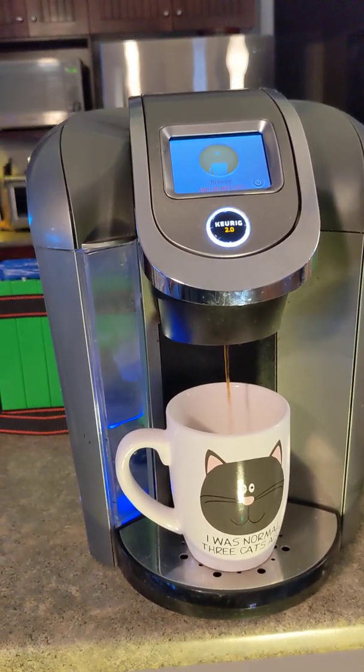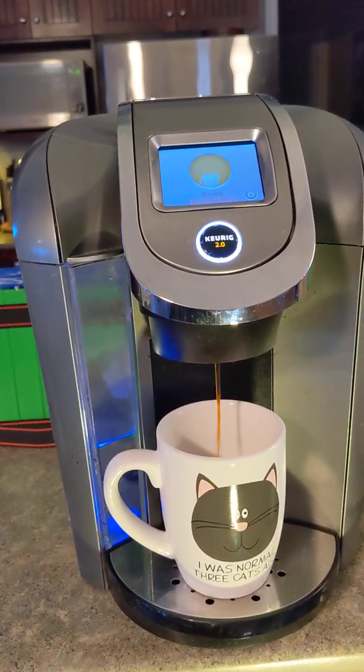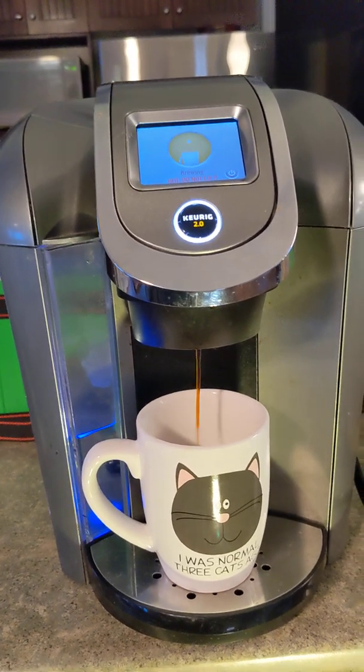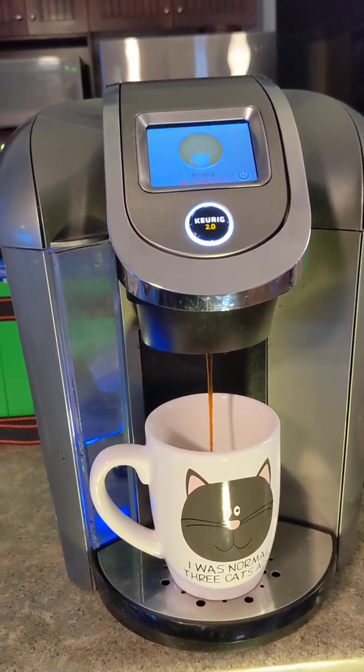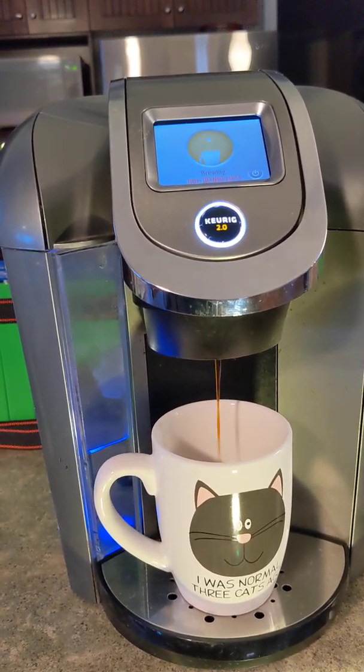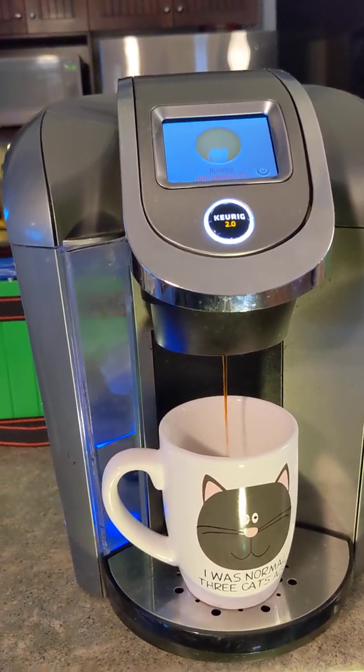We'll just let this run a little bit. It looks like everything's working great.